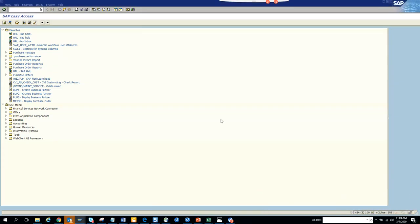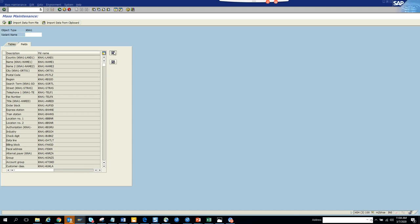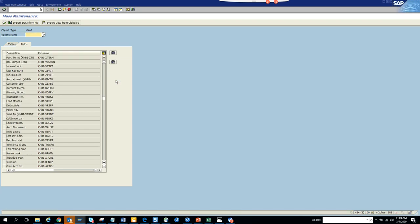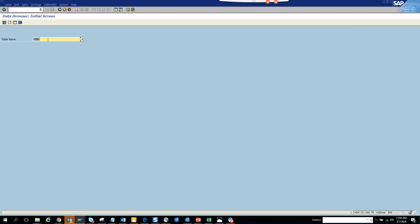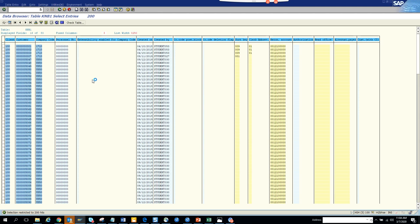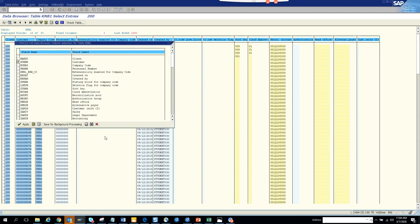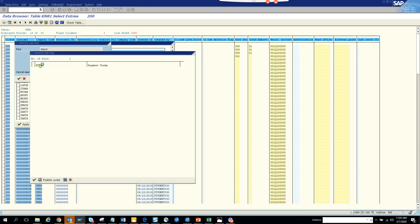How to make changes on customer master records - the transaction is XT99. We go here and we'll see what changes we can do. I want to change some terms of customer master, so I go to Z term, execute, and let me go to the table. We go to SE16 and we'll go here and change - we'll go to key in KNB1. One important thing: you cannot change the primary key - you cannot change the company code and those things.